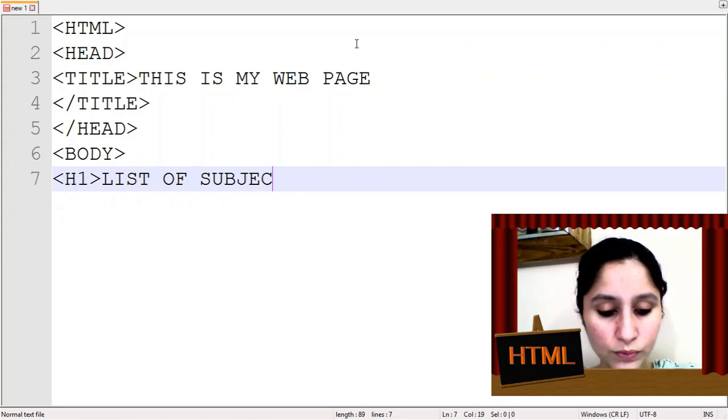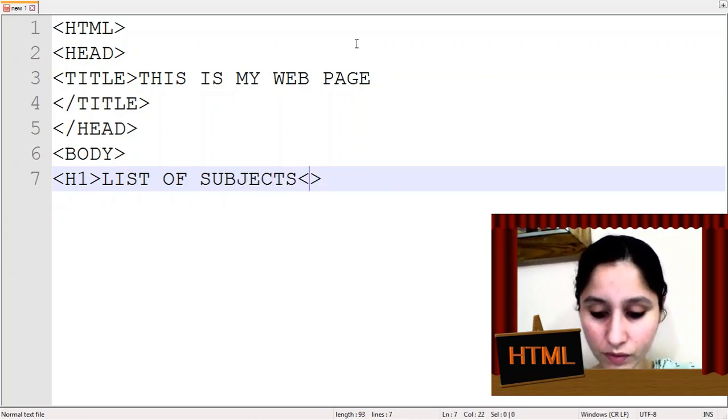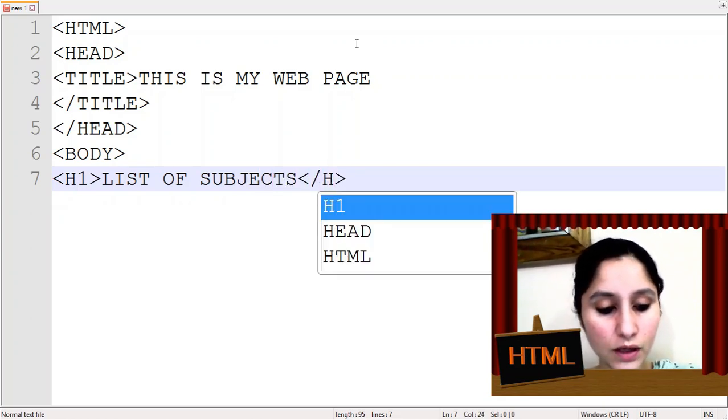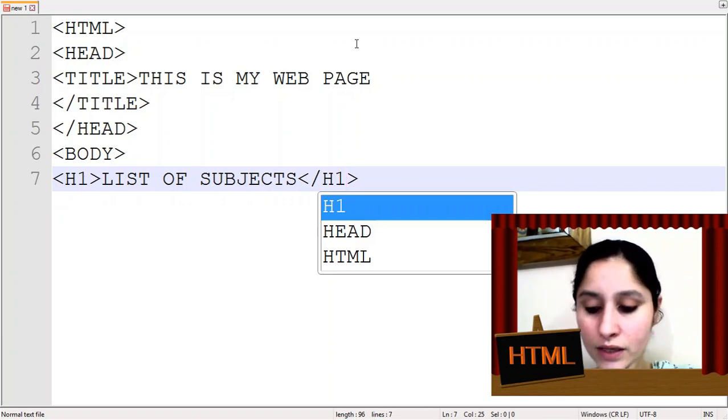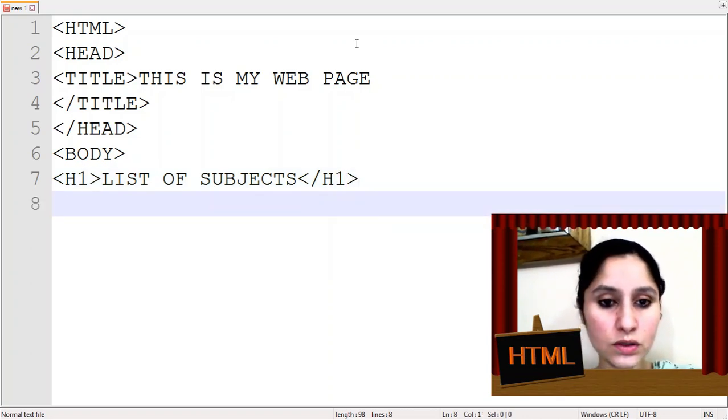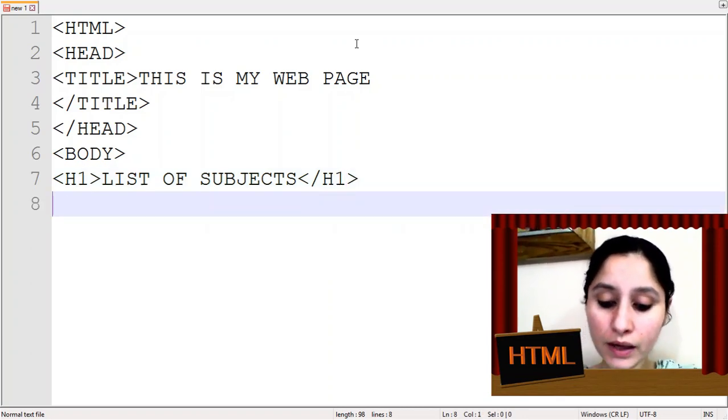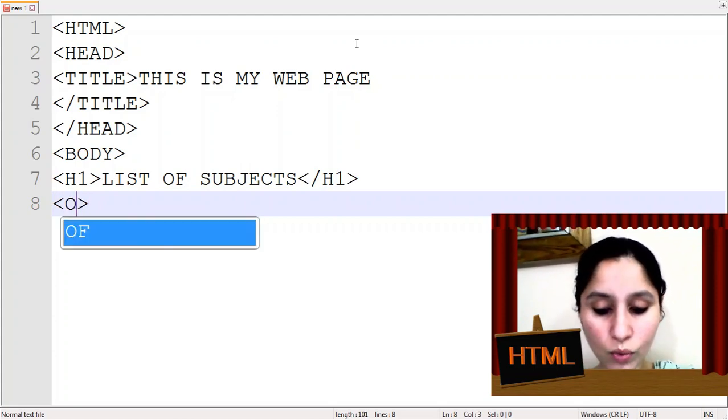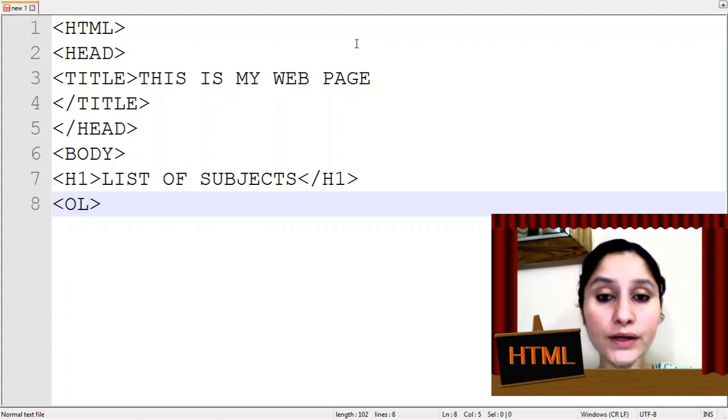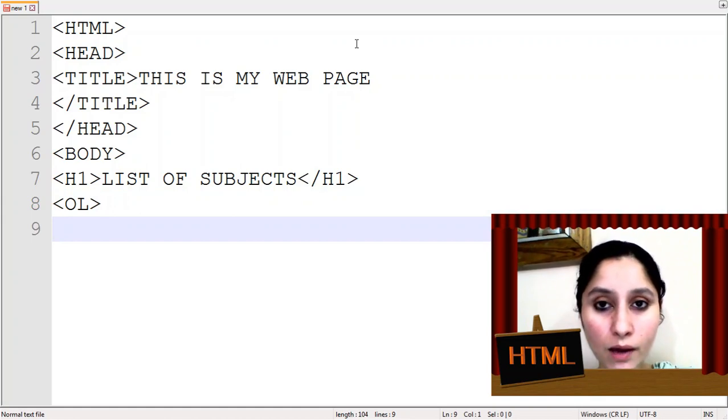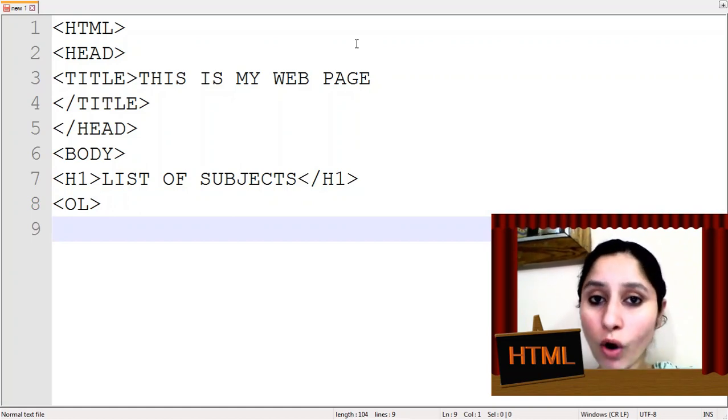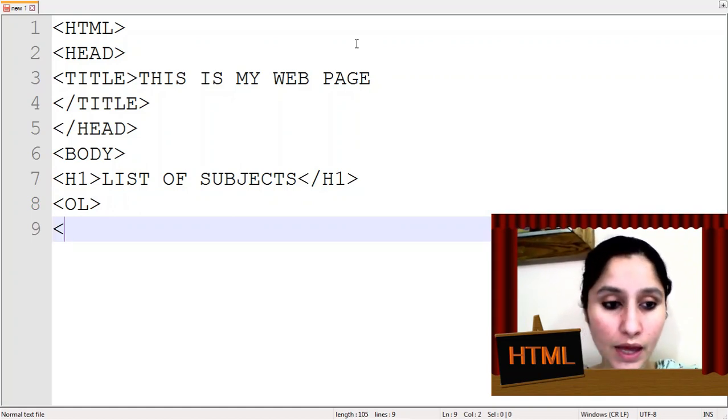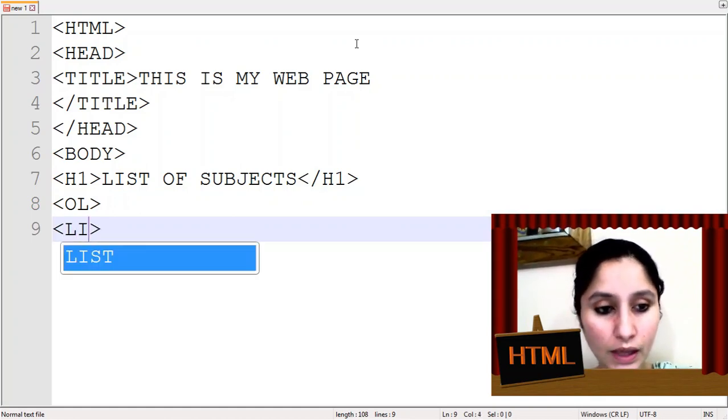H1 tag here I am making a list of subjects. I am writing h1 tag heading 1 closed and now I will begin my order list tag. Let's start with ol tag, we write ol. Now we will take a small tag and that is li.